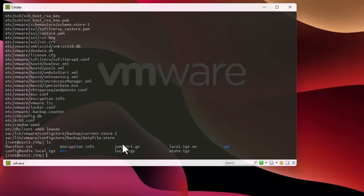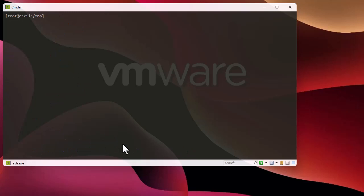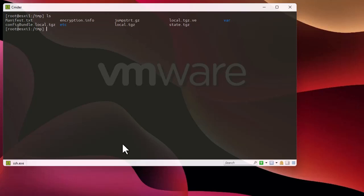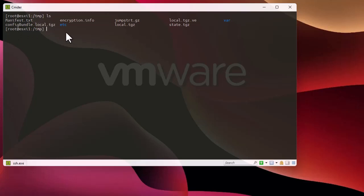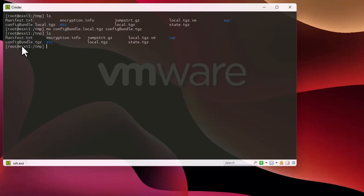We have finished the backup step. The main file is config.local.tgz that we copied. To restore the config, you need to rename this file to config-bundle.tgz. I'll use mv to rename it and verify the file exists with the new name.